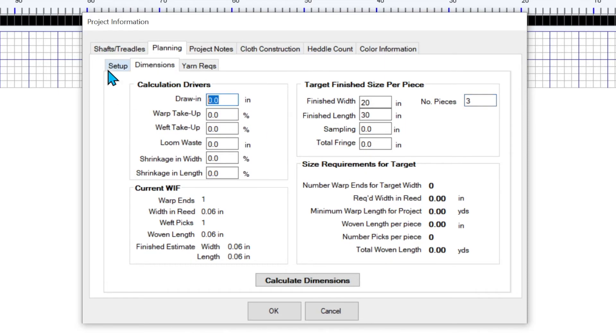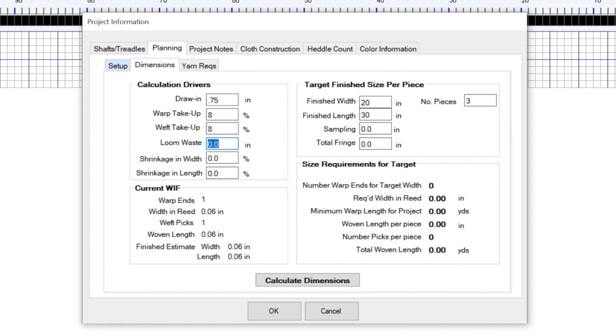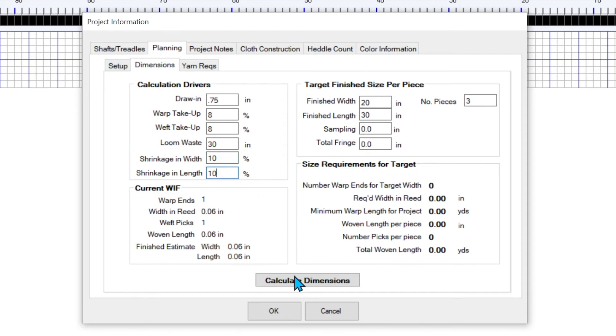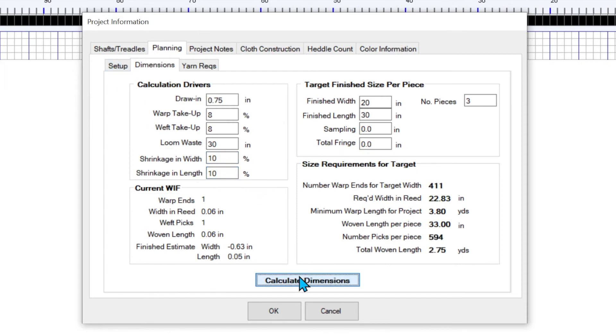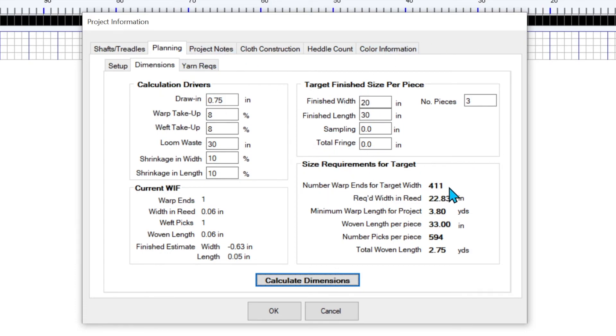And I want to draw in at 0.75 inches. I'm going to do this in a fiber cotton or something. I think it's going to be about 8% shrinkage. And take up in warp take up, weft take up, loom waste. Maybe I think I'm going to have 30 inches and my shrinkage is going to be about 10%. So when I hit calculate, that tells me with these drivers and with the size that you want, go to design something that has 411 ends in it.